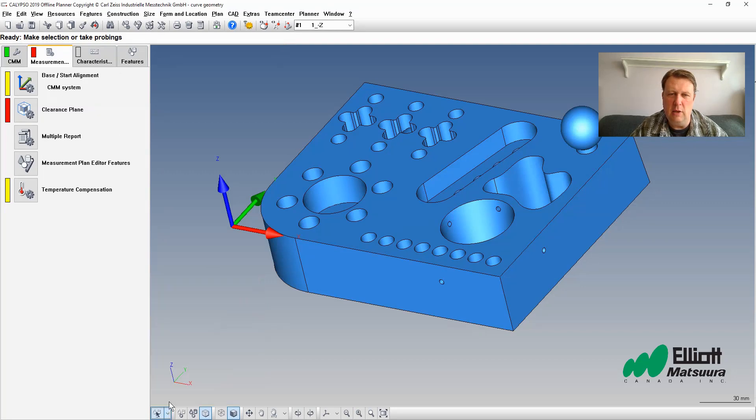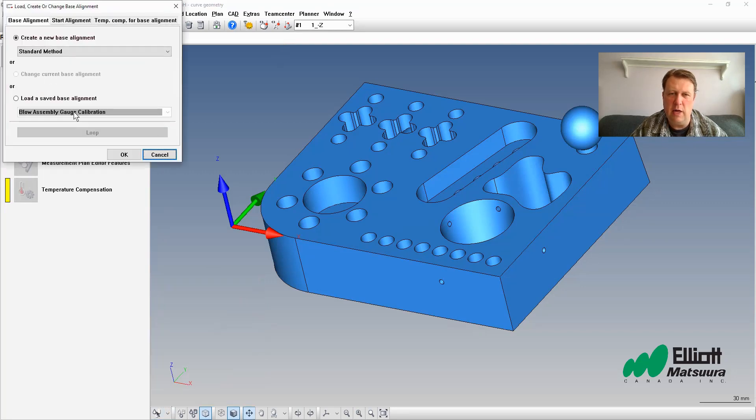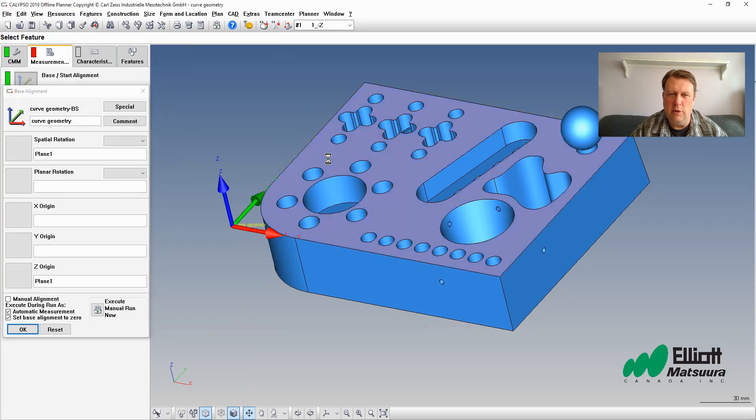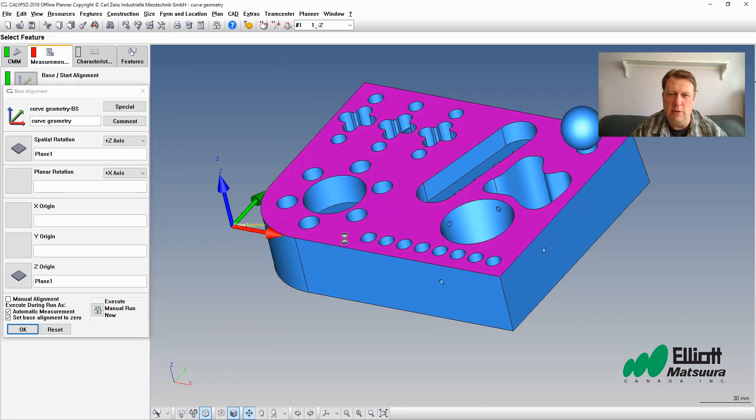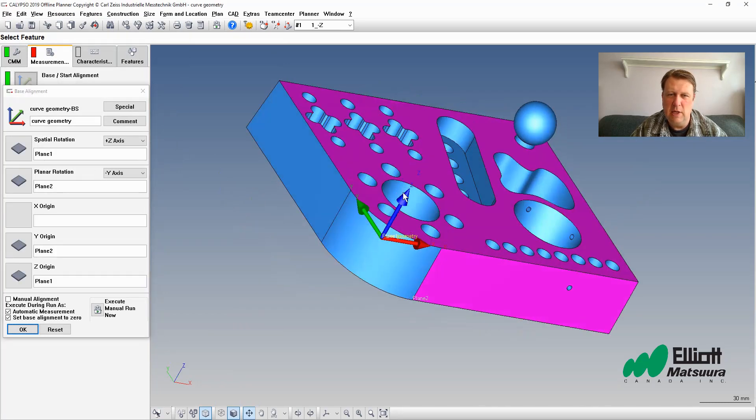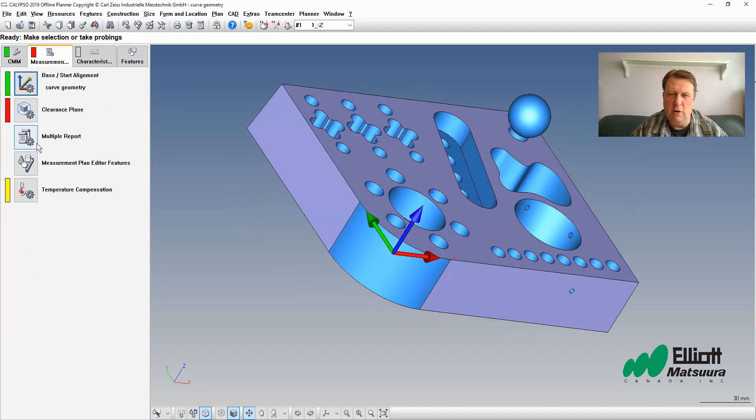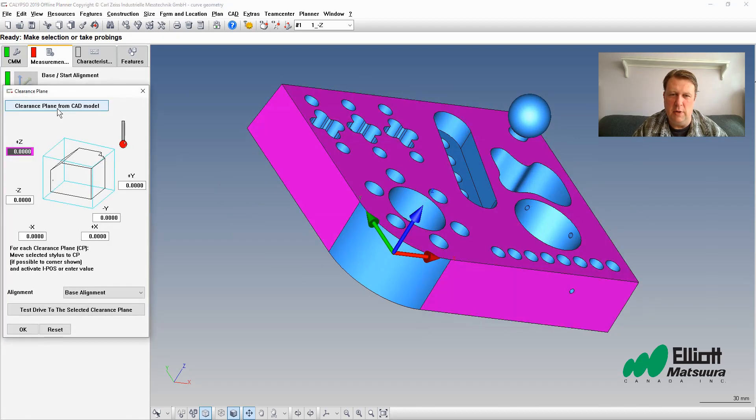This time we're going to be taking a look at a curve. We're going to grab some geometry out of that curve like circles and lines. We're going to show you how to do that with a selector box on this great video on Calypso here at Elliott Machinery.